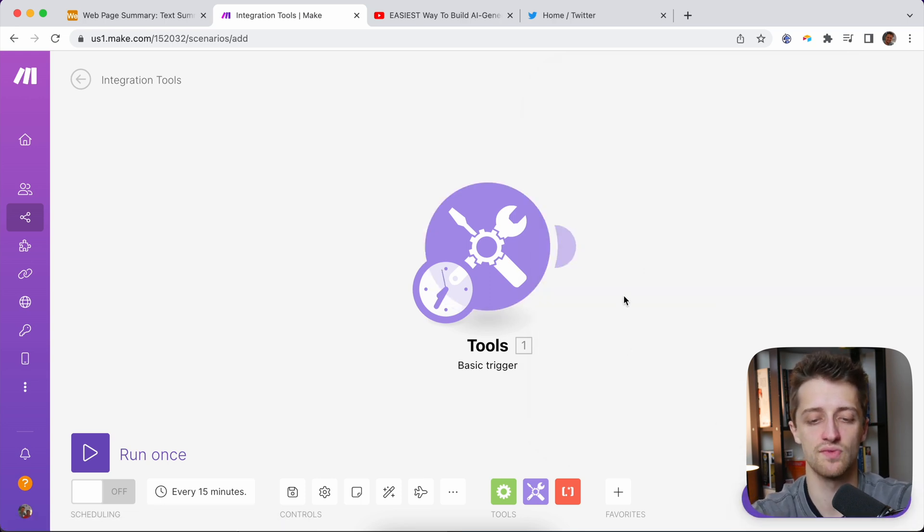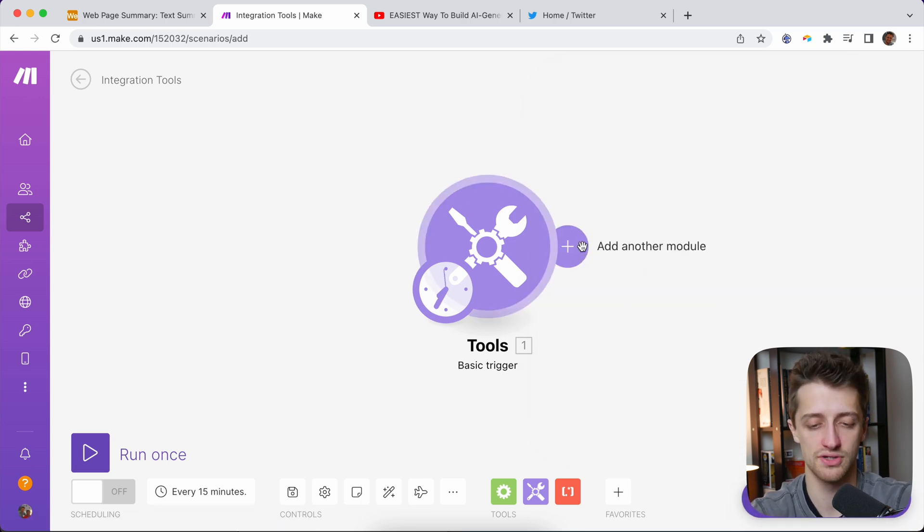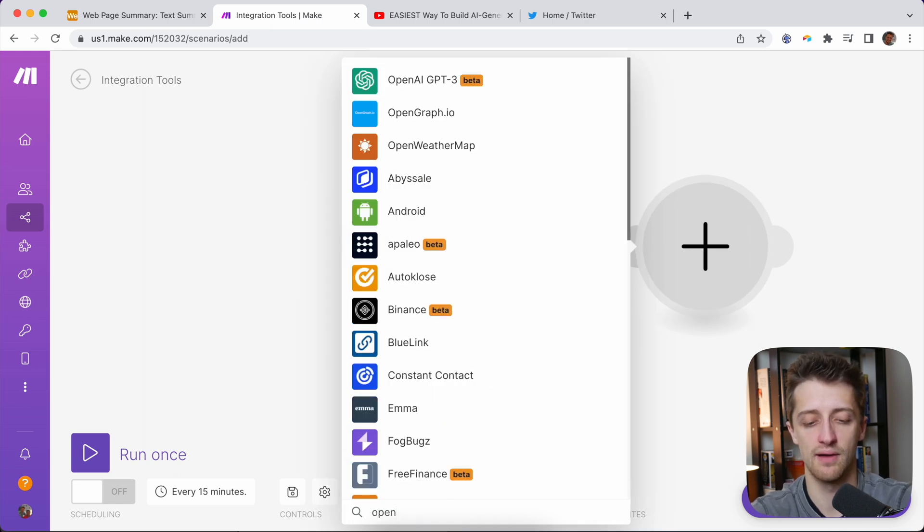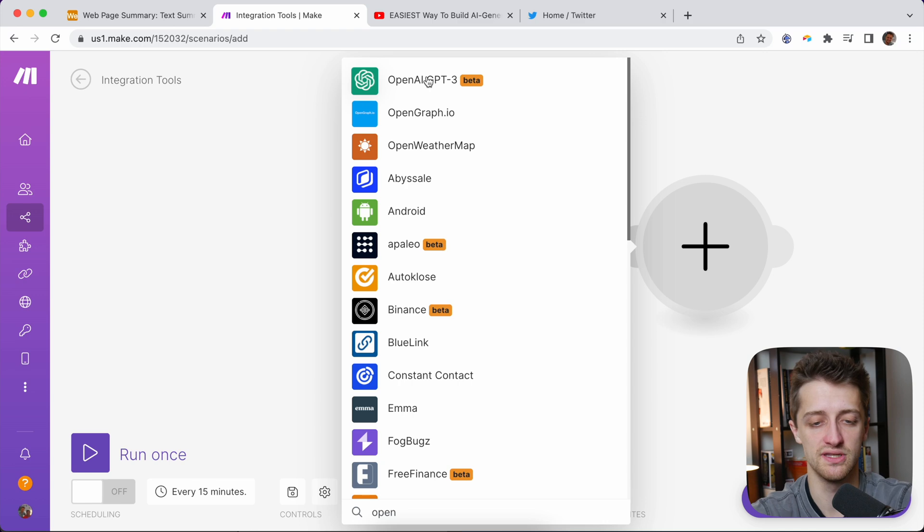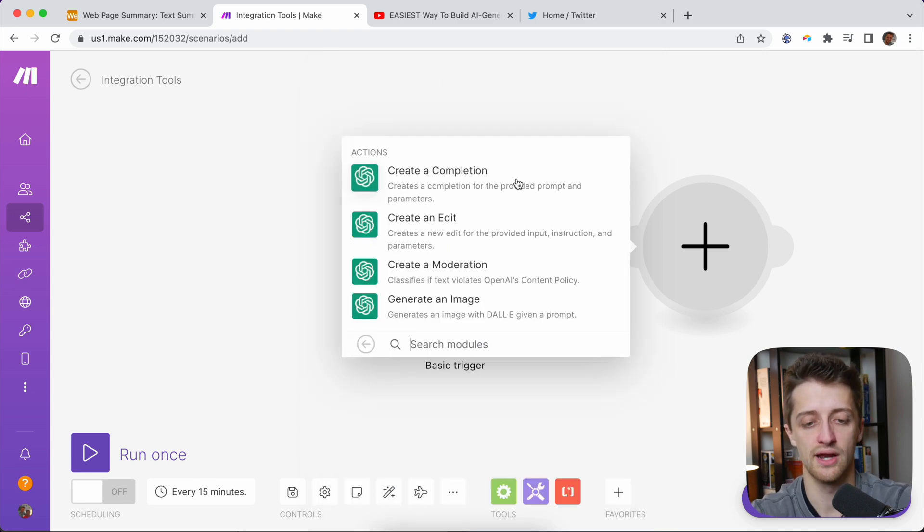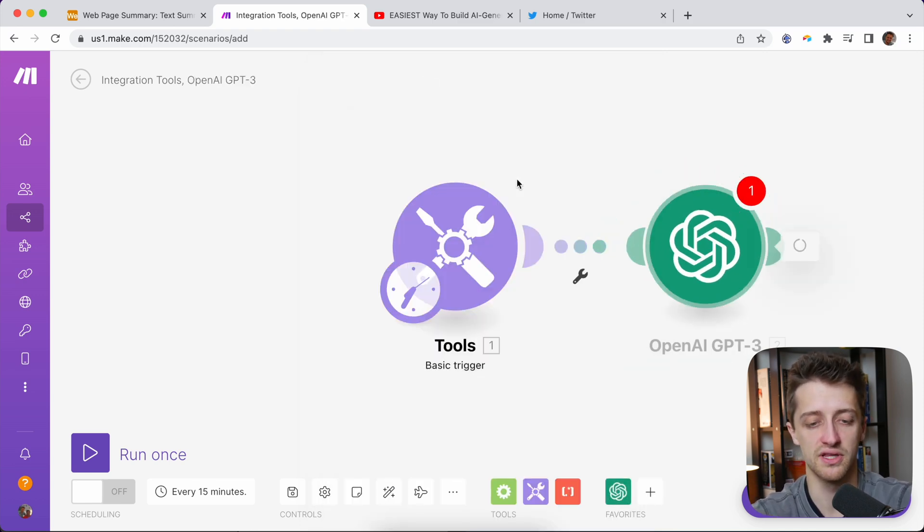The next thing we want to do is go add another module. So we'll hit this. And this is where we're going to go grab the OpenAI GPT-3 beta module right there. We're going to hit Create a Completion.